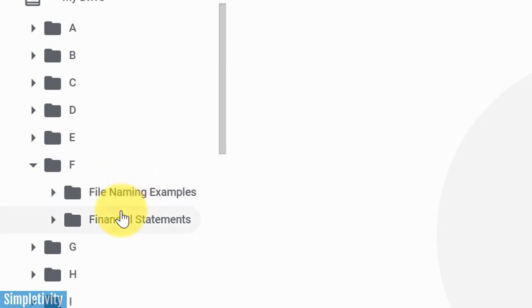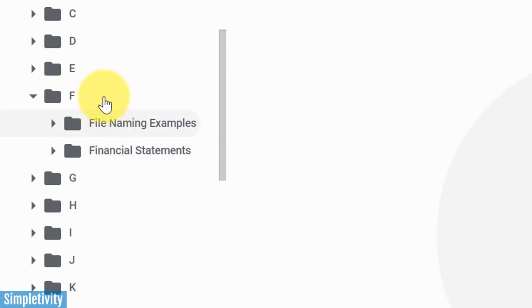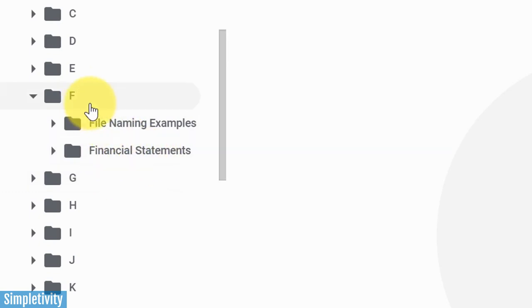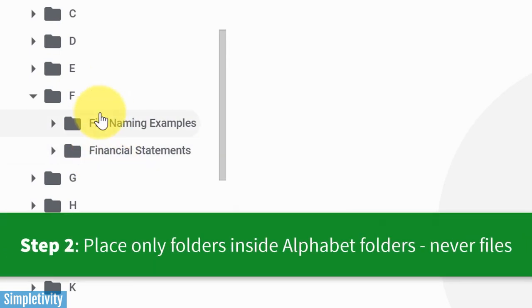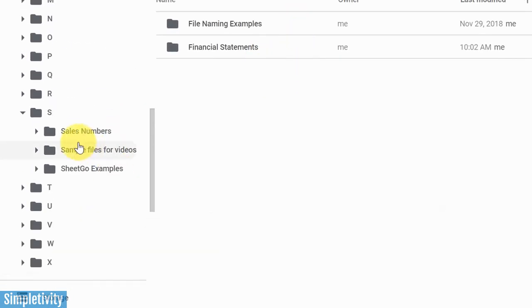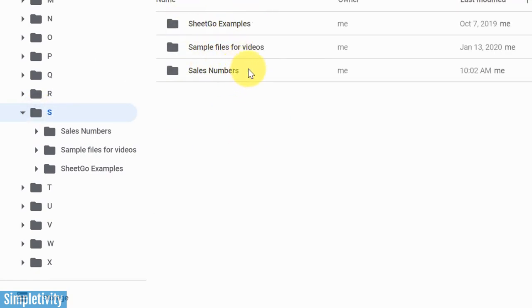Now you'll notice, of course, every folder within that respective alphabet file folder is going to be with the same name. I've got file naming examples, I've got financial statements under F here. But here's the next rule, is that we are only going to have folders at this next level. If I click on this F folder just to open it up here, you can see I have no other files here. Let's go back to that S example as well. If I open up S, there are no other individual files. The next level down is only folders.